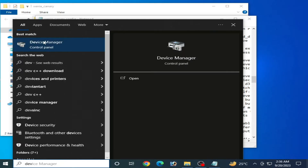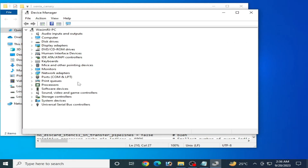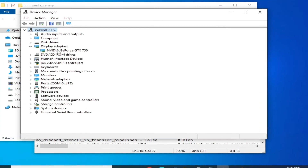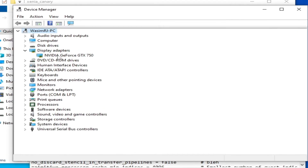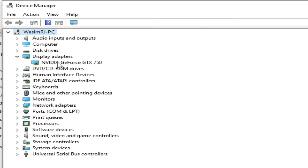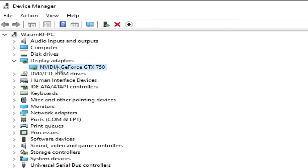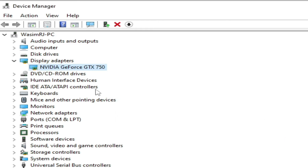Go to Device Manager and expand Display Adapters. If you have multiple GPU devices, you may face issues. If you have a low-power internal GPU, you can disable it by right-clicking and selecting Disable, then clicking Yes. However, do not disable your only or most powerful GPU device.